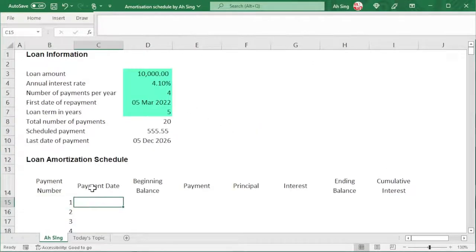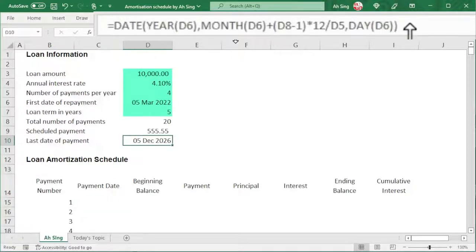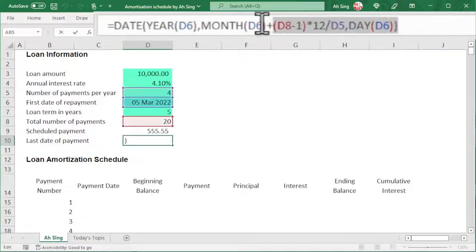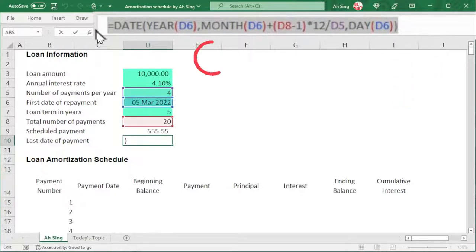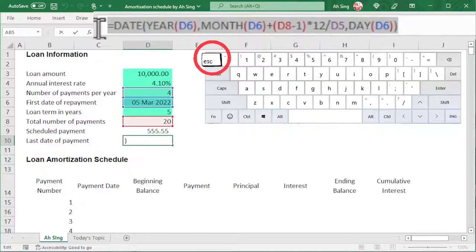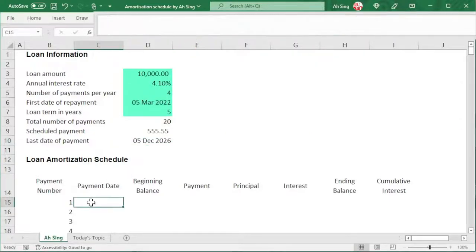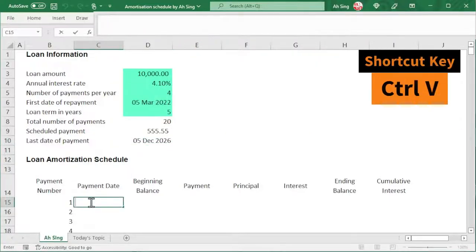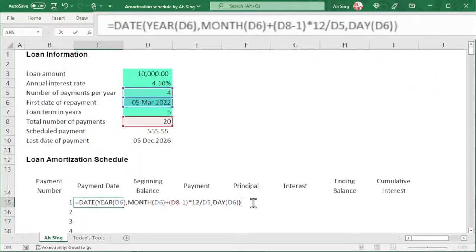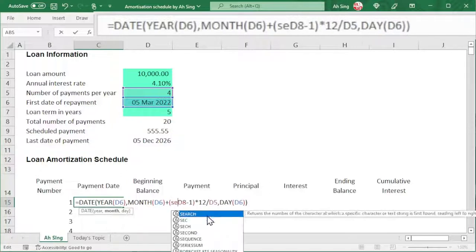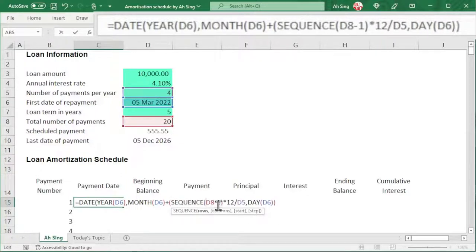Next, let's move on to the payment date. Since we have formulated the last date of payment, let's click on it and go to the formula bar, select the entire formula, copy, and press the Escape key on the keyboard. Go to the payment date cell, double click, and paste it. Also, as long as we're dealing with time points, we use the SEQUENCE function so that it will be generated automatically.